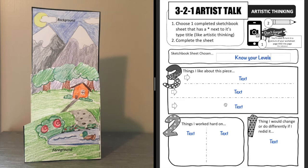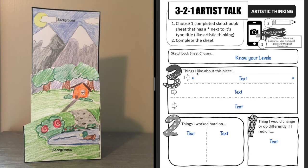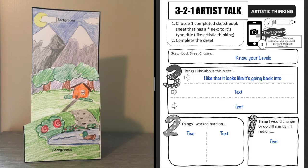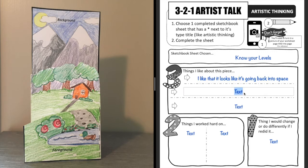Okay, and then you're going to write it, and then I need to think of three things that I like about this piece. Okay, so I like that it looks like it's going back into space. I like that it reminds me of summer because I'm kind of not a huge fan of how cold it's getting.